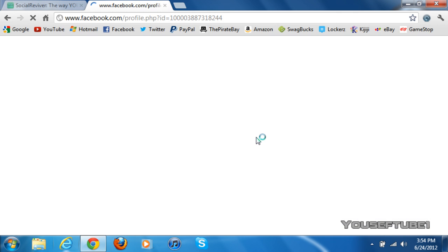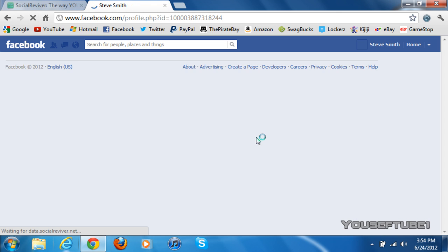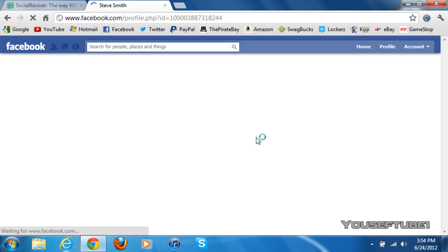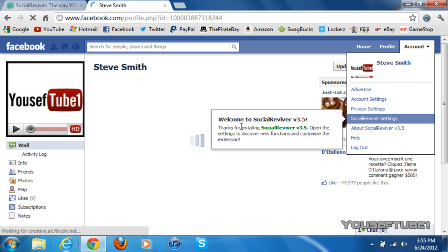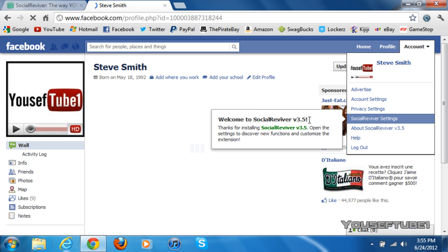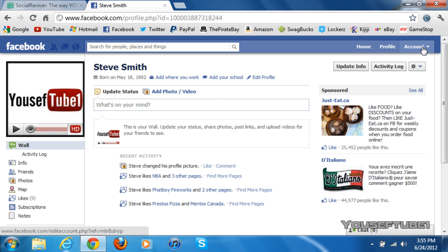Once you have refreshed the page, Socialreviver will fix the page and change it back to the old Facebook layout. Something like this should pop up where it says 'Welcome to Socialreviver version 3.5', and it will change your page back to the old Facebook layout. This also works for any type of pages on Facebook, whether they're fan pages or normal Facebook pages.